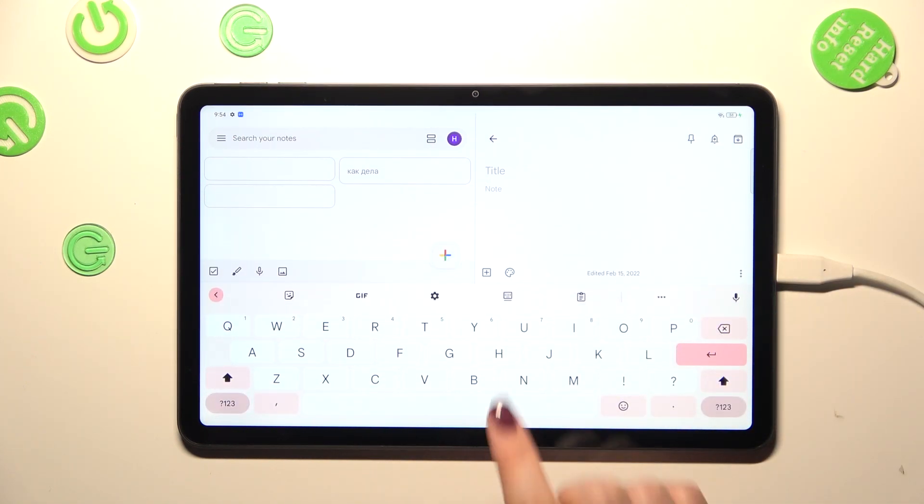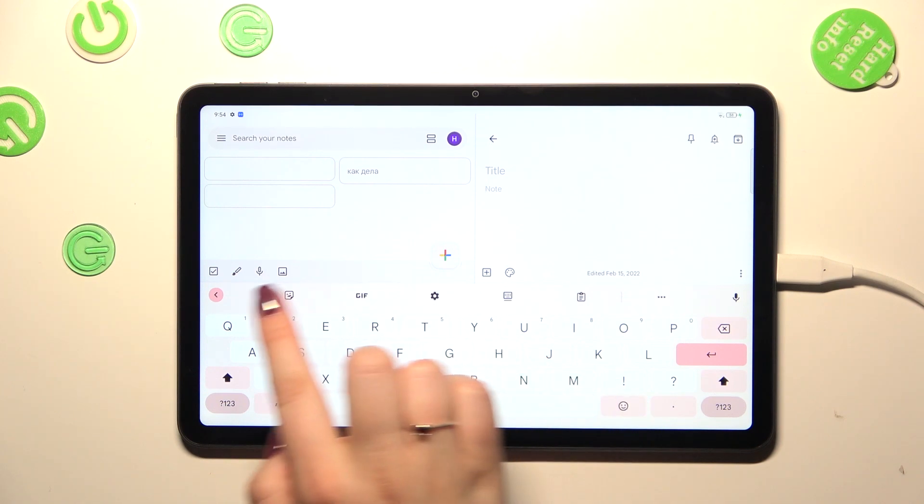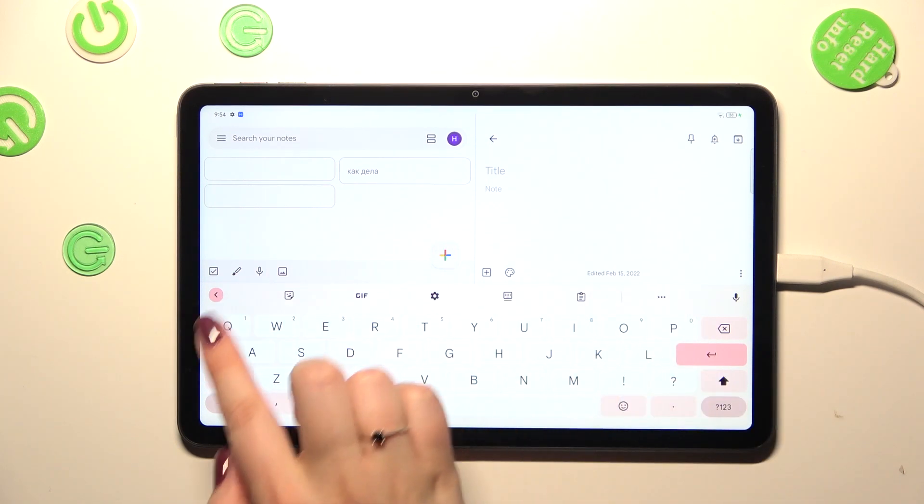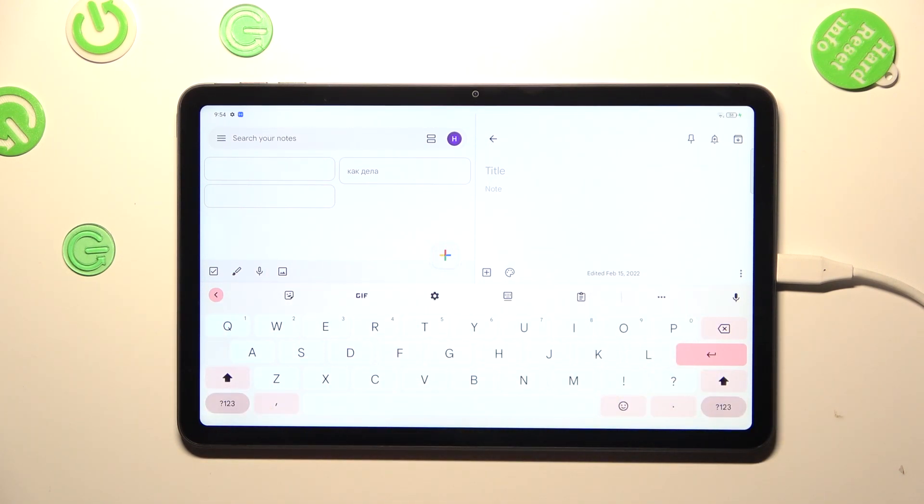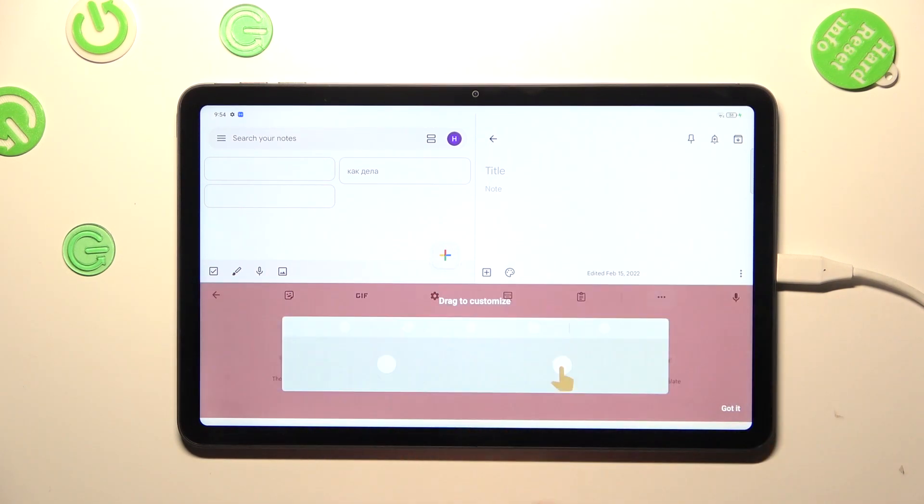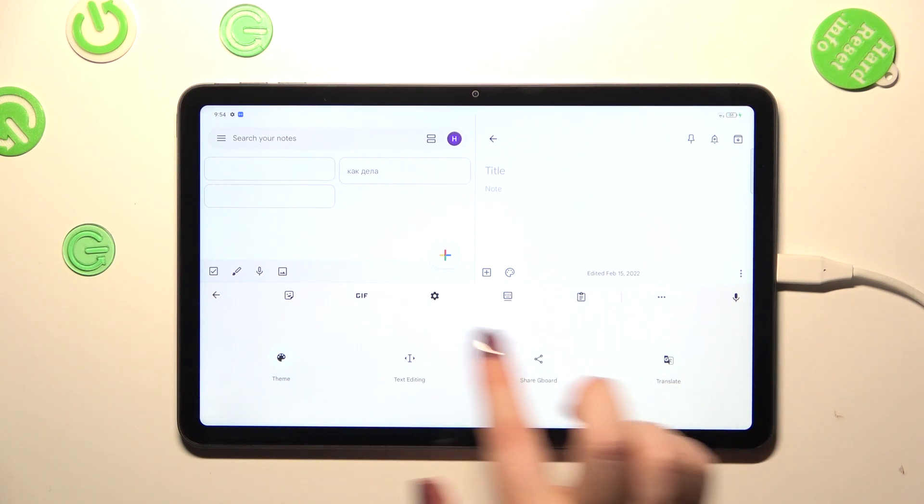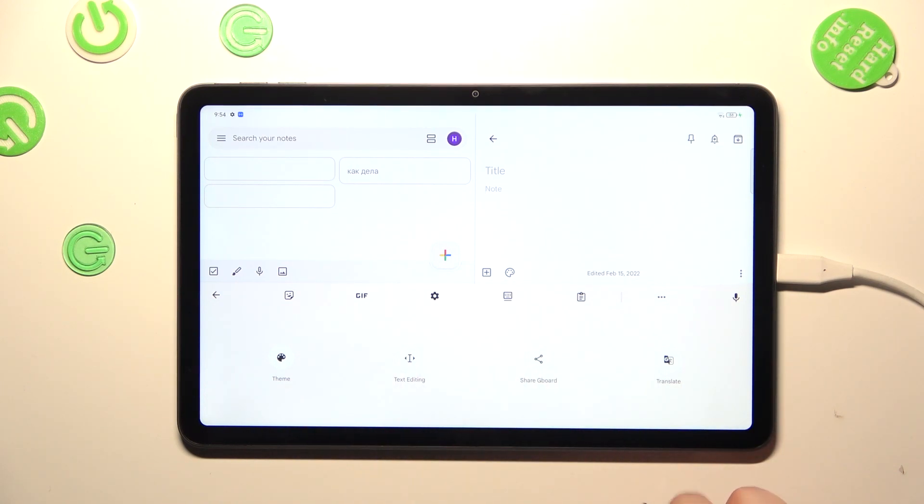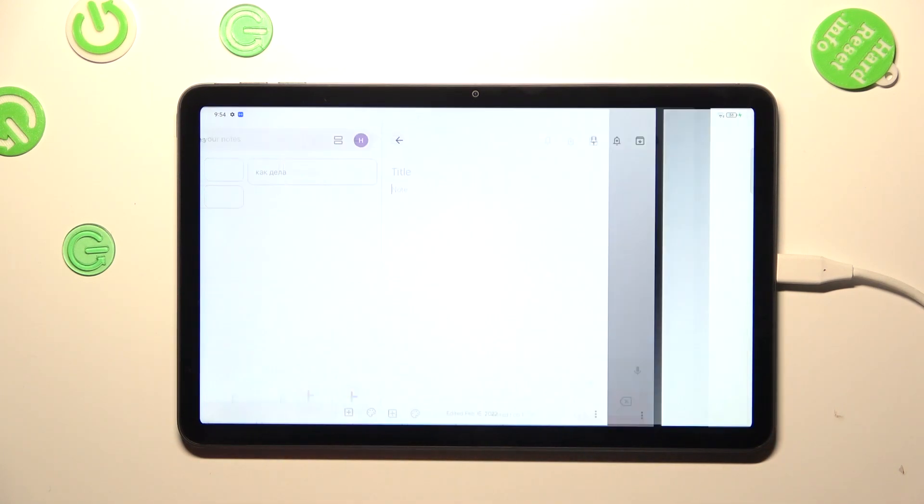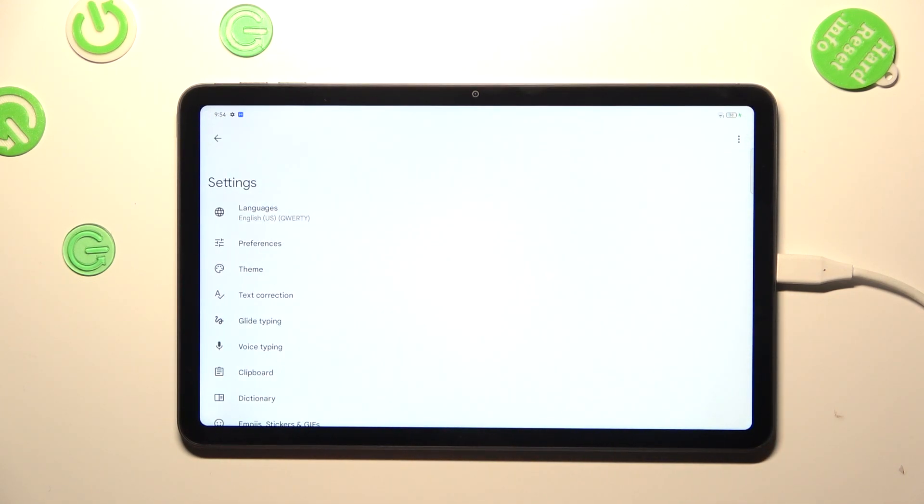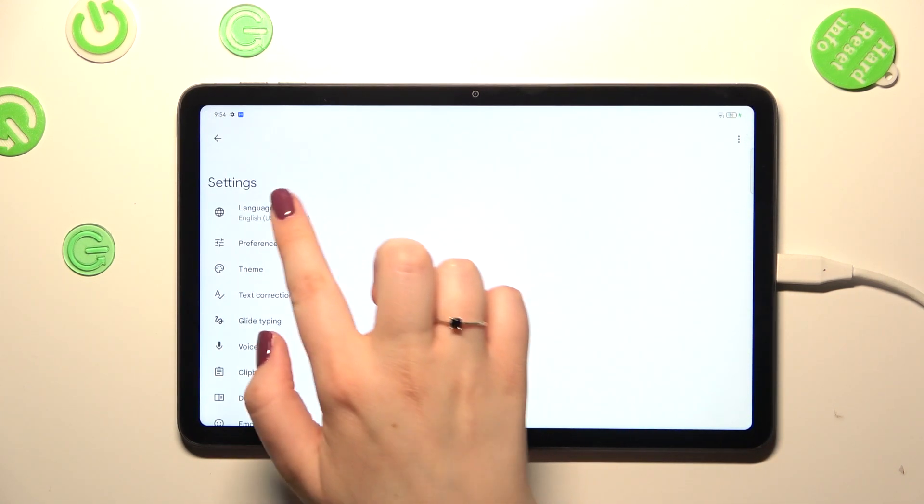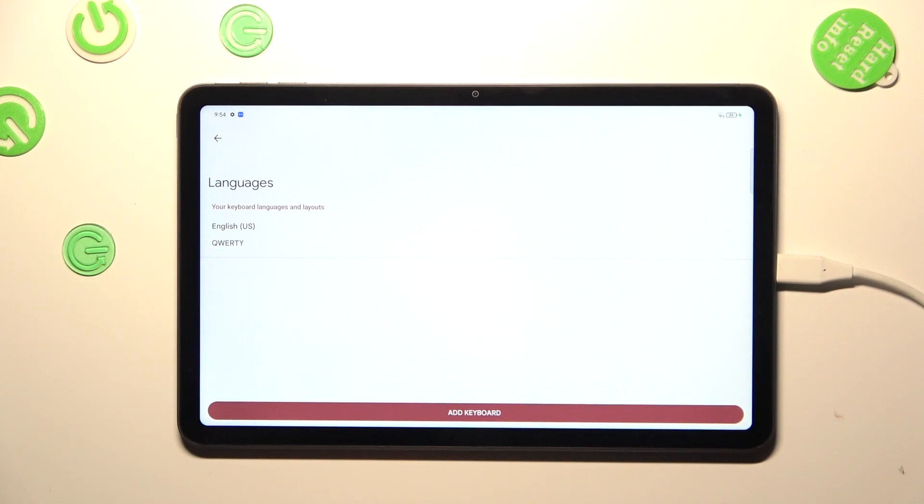If you cannot find it, no worries, tap on the three dots icon and the settings will appear right there. So let's tap on the settings.